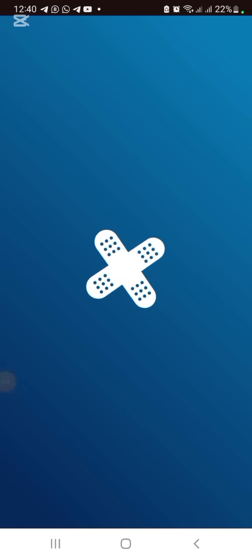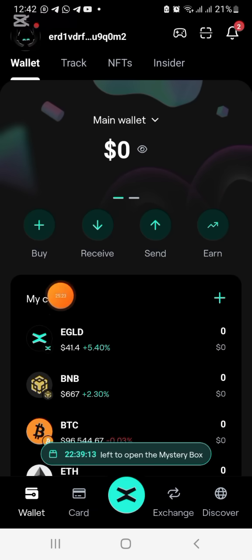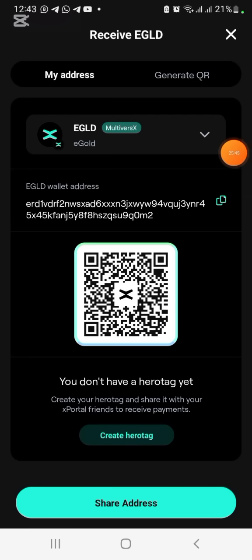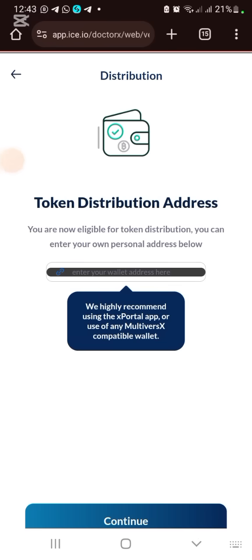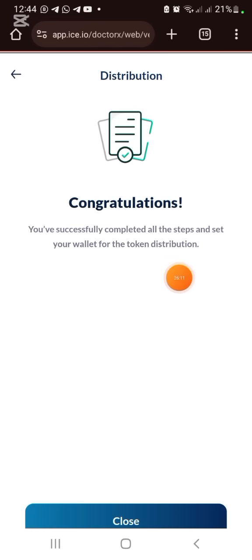Now you need to enter your token distribution address. This is where xPortal comes in. They highly recommend using the xPortal app or a MultiversX-compatible wallet. Go to xPortal, click Receive, select eGLD, and copy your address. Go back to the site, paste the address, and click Continue.